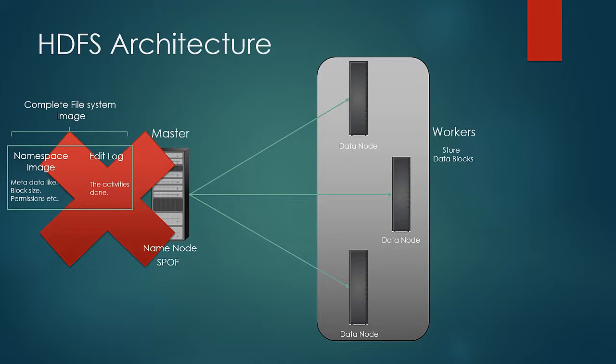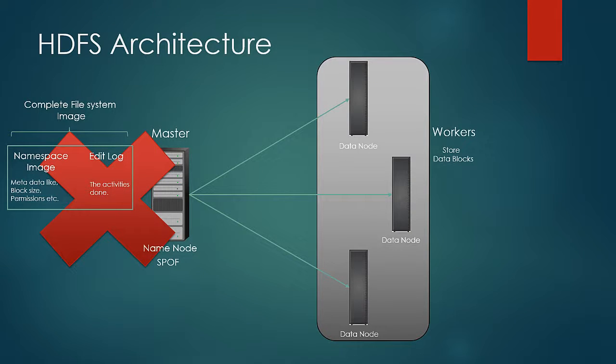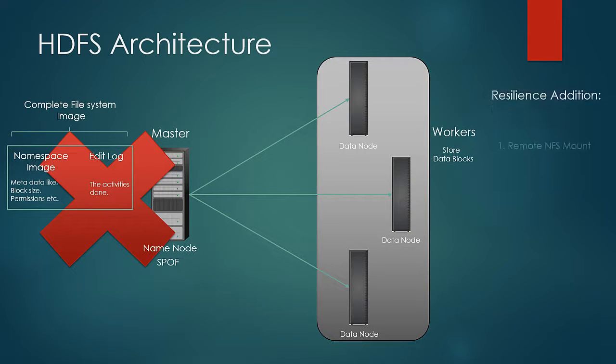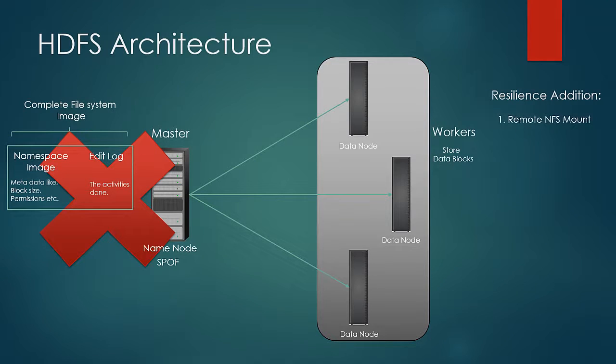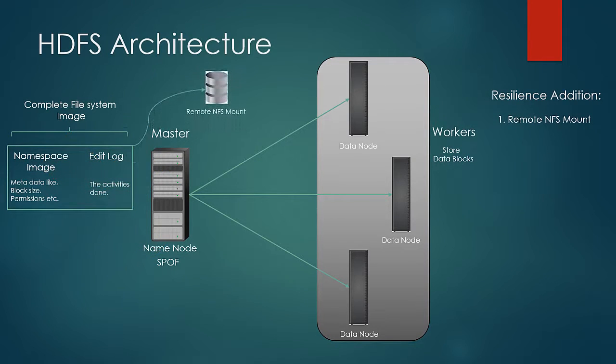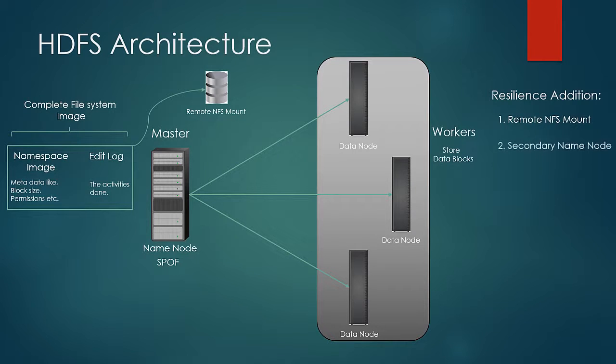Still with upgraded hardware, failures can happen. To counter those situations, following resilient additions are done. The namespace image and edit logs are transferred to a highly available remote NFS mount by name node from time to time. Additionally, secondary name node is also added.